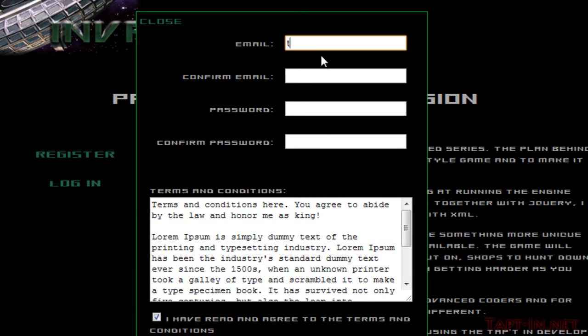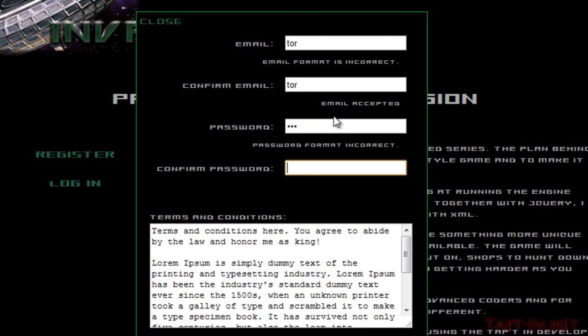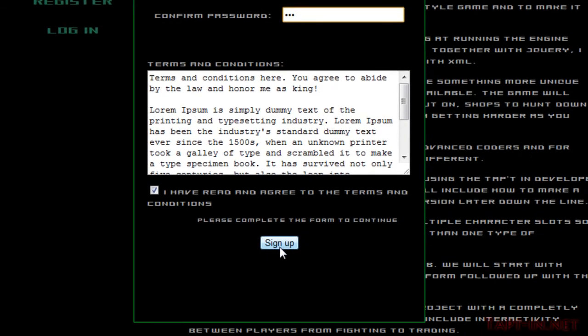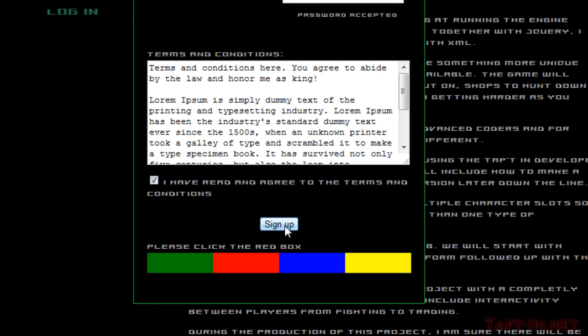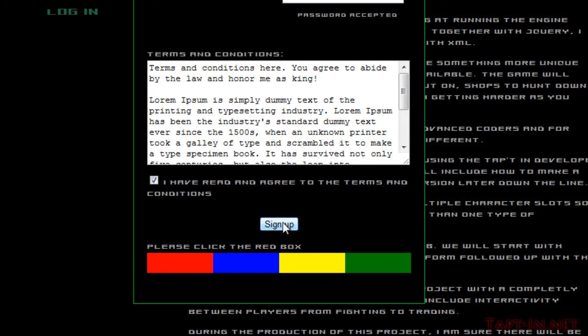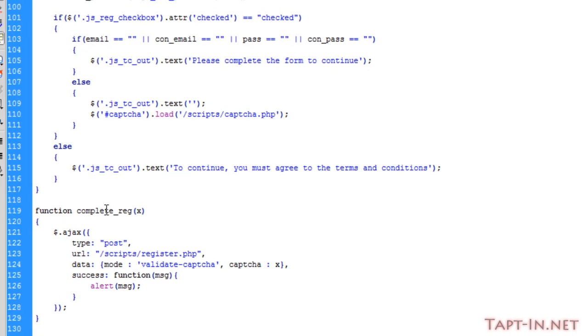If I fill out the form and then click sign up, we get four colored boxes appear and it says 'please click the red box.' If I click sign up again, these boxes move about, so they're never going to be in the same place if you keep clicking, but it always asks me to click the red box.